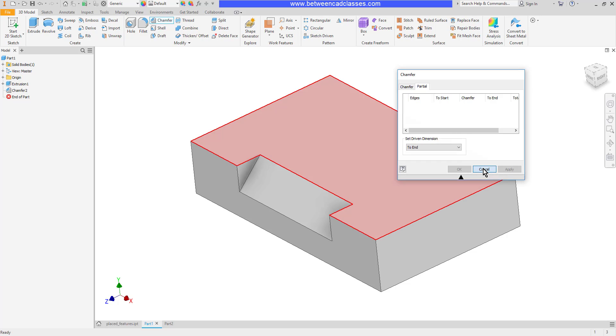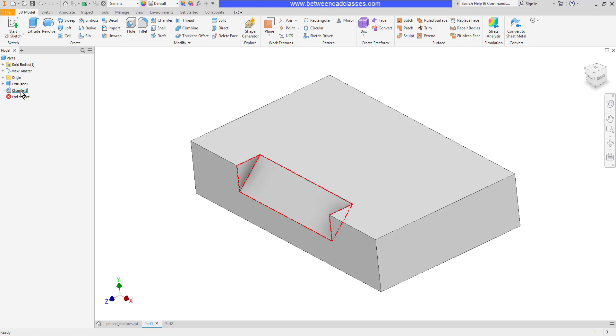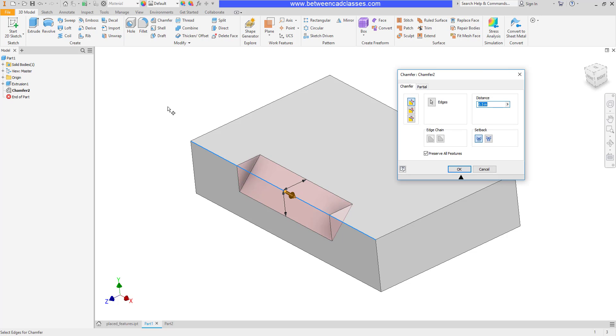can modify our chamfers very easily by either right-clicking and editing feature or double-clicking on them in the model browser. That concludes this look at placing chamfers in Autodesk Inventor.